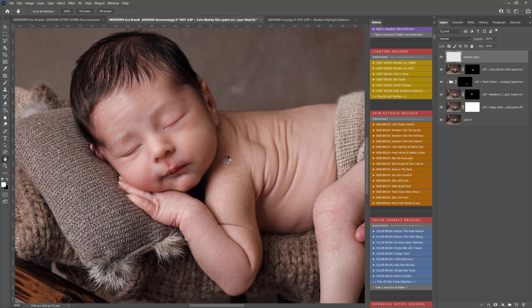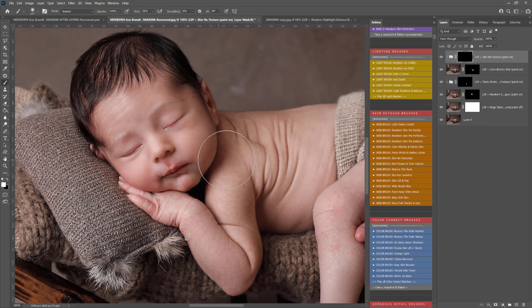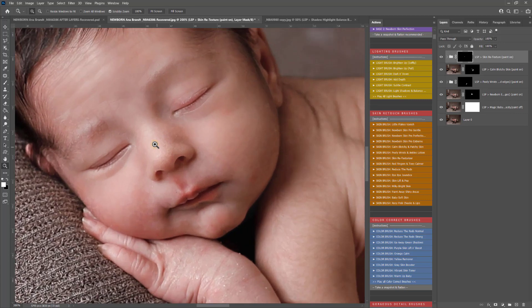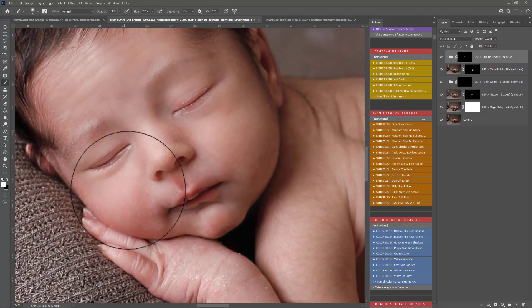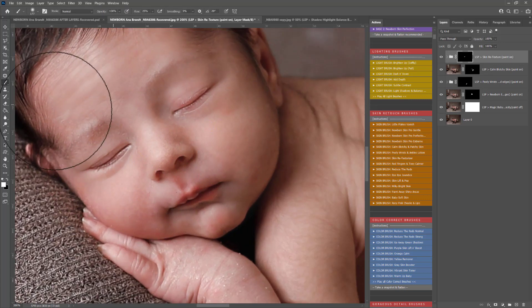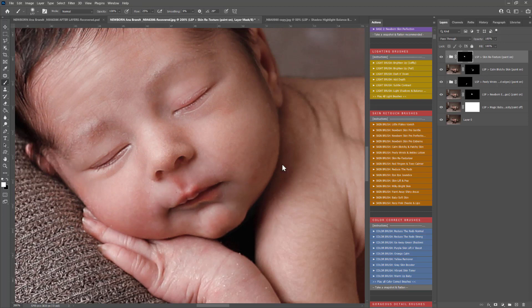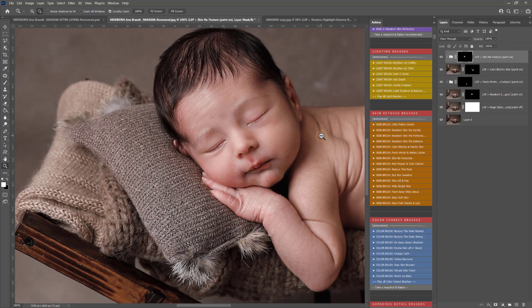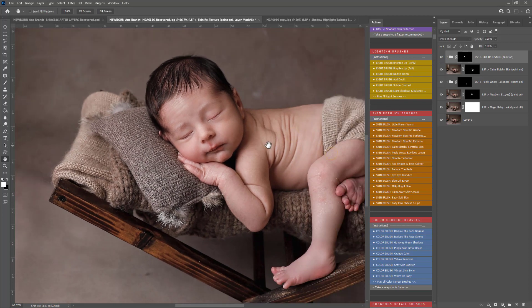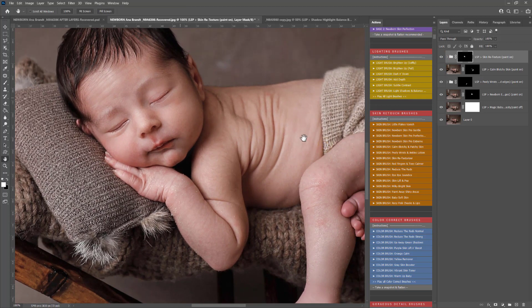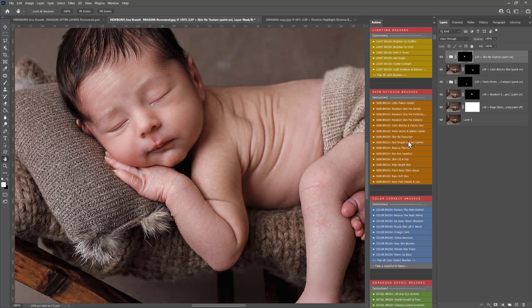Then you have skin re-texturizer. This one is great if you want to add a little bit of texture back in if you've overdone it with the smoothing. I'd recommend going in quite gently to add a naturalistic skin texture there if the skin has been over smoothed. Sometimes we have to over smooth a little bit if you're removing large areas of acne and flake or scratches.